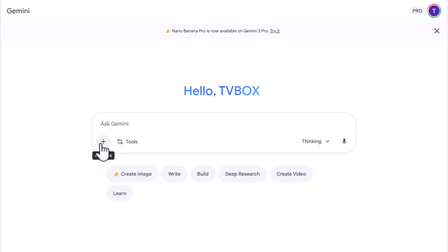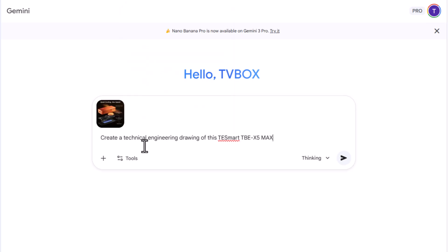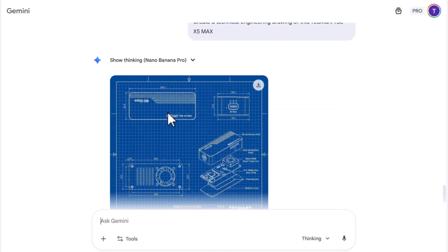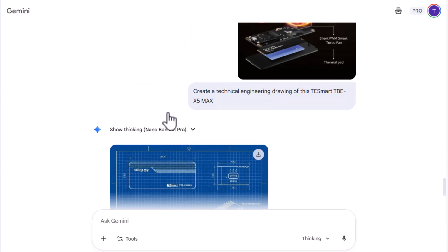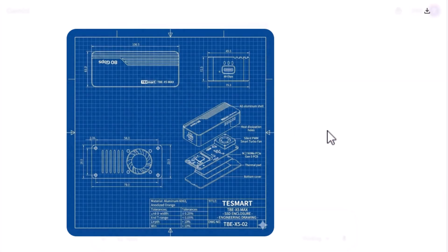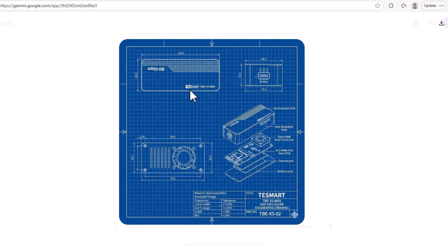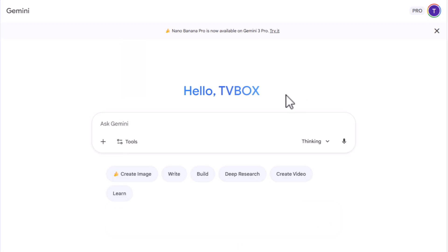Let's try something else. I'm going to upload this SSD enclosure from TestSmart X5 Max, and I want to create the same technical sheet or blueprint from this product. See how it takes the picture and turns it into a blueprint just like that. This is amazing what Nano Banana Pro 2 can do — the previous versions weren't this accurate. It takes the world's knowledge and applies it to any design, breaking it down with technical notes, a footnote, and calculated measurements from the image.